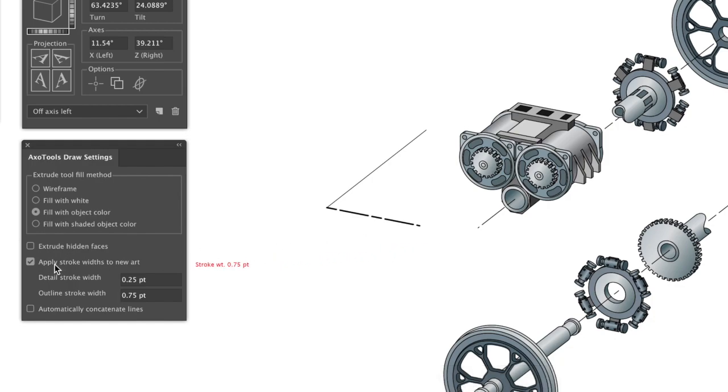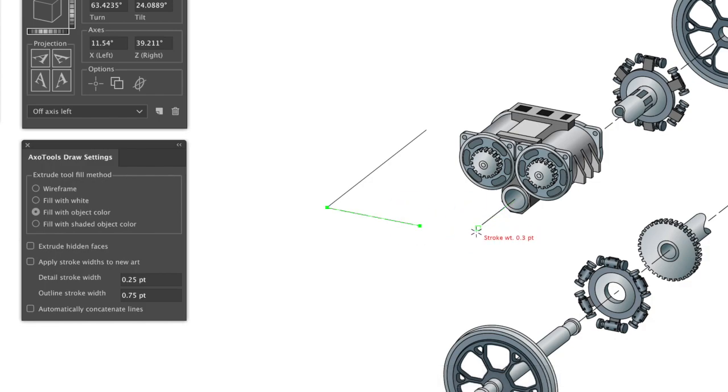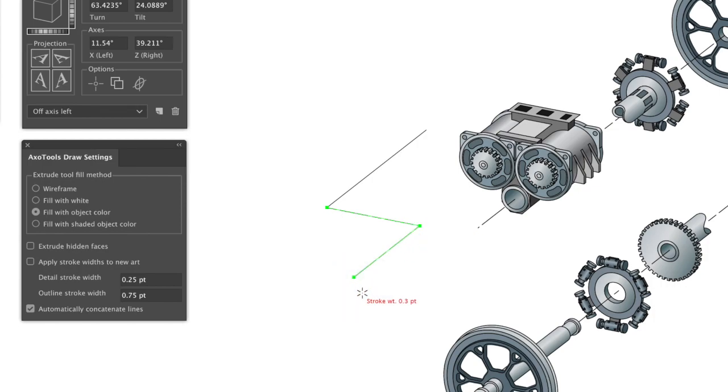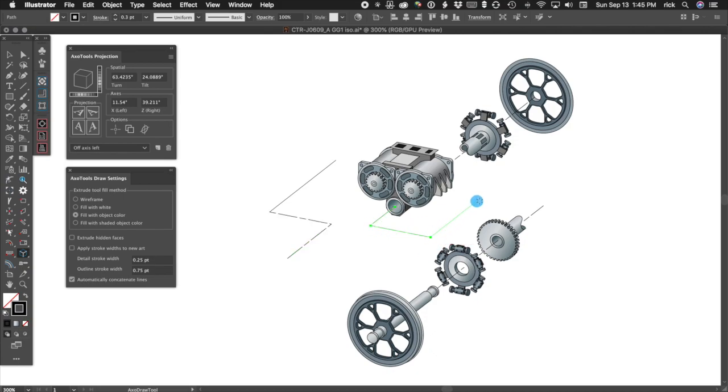The width will remain as set in your options, or you can uncheck the stroke width option in the Axo Tools draw panel and inherit the sampled line's width as well. Be sure to check the option to automatically concatenate paths if you want your path segments to make up one continuous path. You'll probably find this tool especially useful for drawing flow lines, as well as just general-purpose drawing within your projected space.